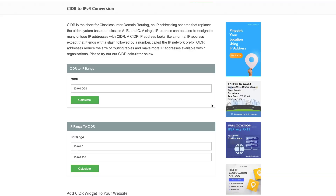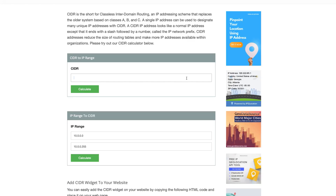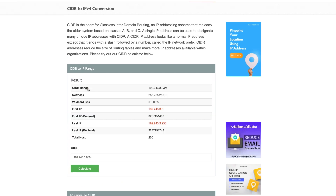While understanding CIDR and subnetting principles is very important, we can use online tools to simplify calculations. One common tool is ipaddressguide.com/cidr, which is an online CIDR IP range calculator. If we put in an example of 192.243.3.0/24 into the calculator, we can instantly see the range and the count of host IP addresses, confirming that our earlier calculations were correct.